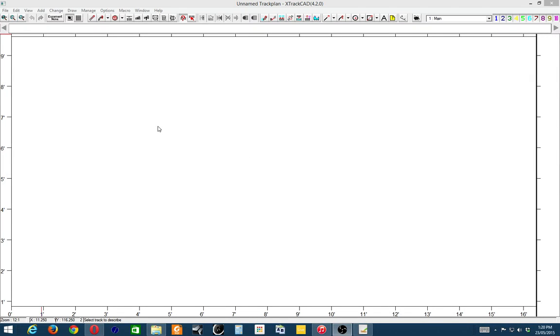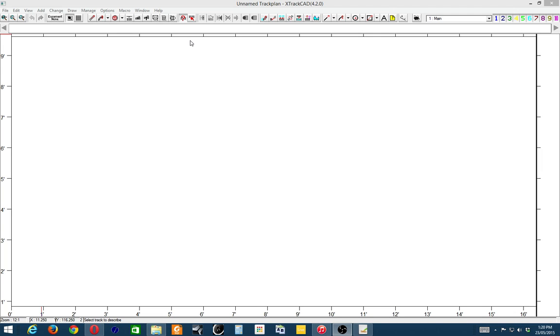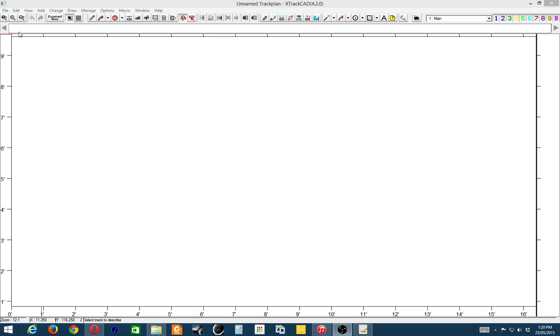Okay guys, just a quick demo of what ExtractCAD looks like when you open it up. This is the screen. It looks fairly comprehensive mainly because it's basically a CAD package. If you've ever used a drawing package before, it's helpful to have that sort of background knowledge. If not, and you're persistent and computers don't scare you, this is an excellent piece of software to use to help design your track layouts.